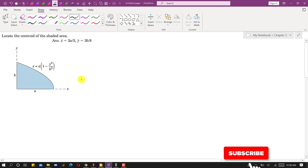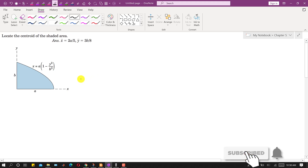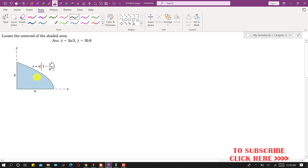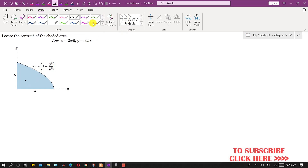Hello students, welcome to my channel Engineers Academy. Let's solve this particular problem. We are given a shaded area and we are asked to locate the centroid of this shaded area. The curve is given as x as a function of y. We need to find the coordinates of this centroid.